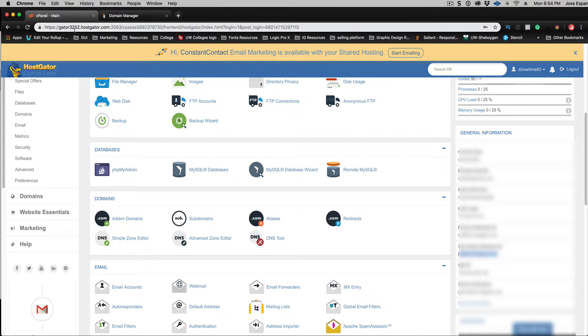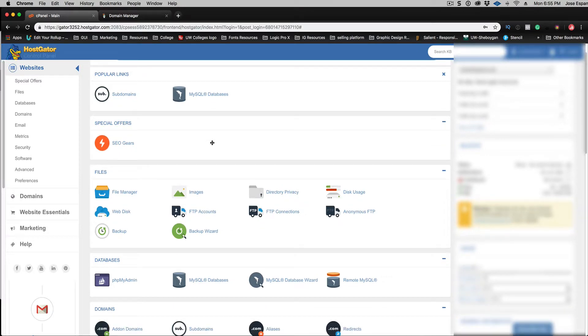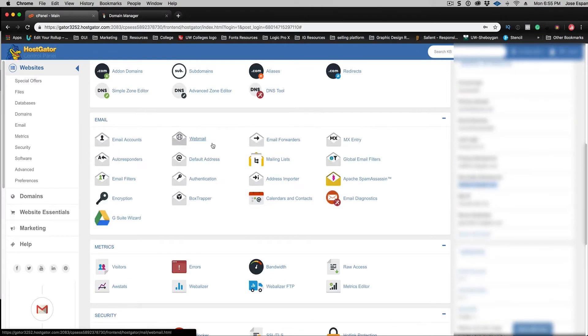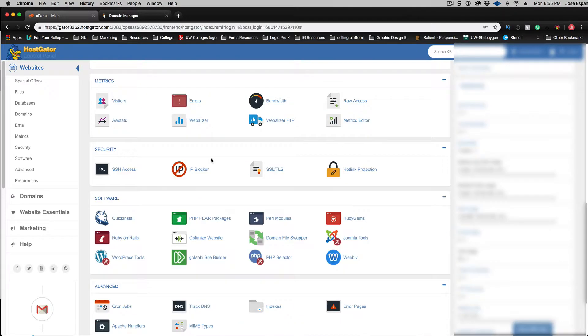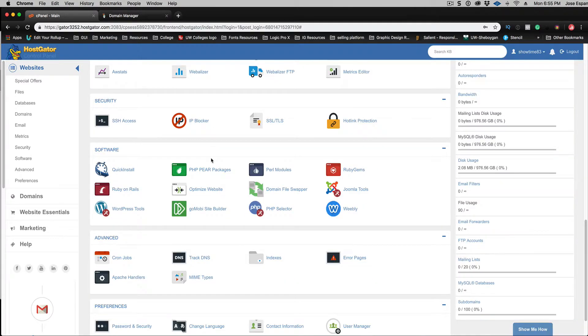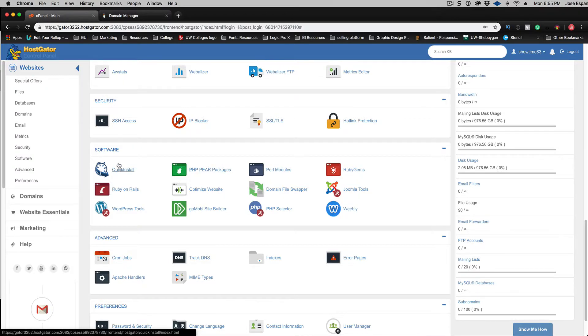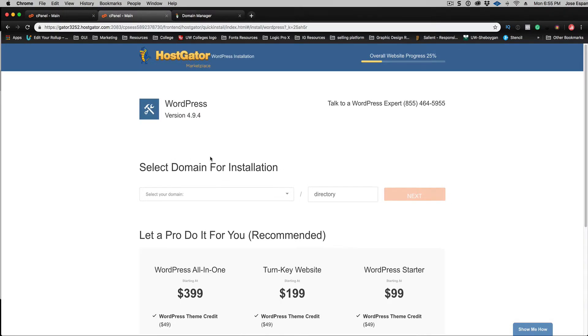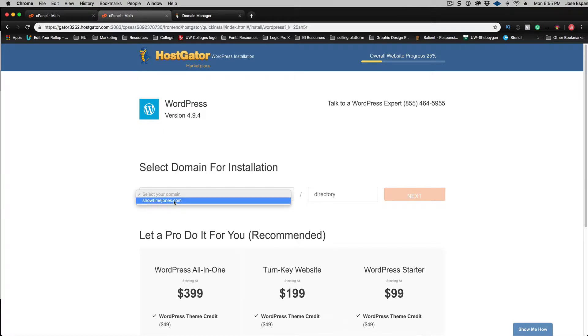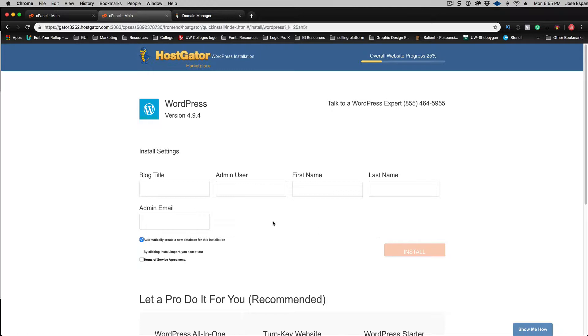So now we've got to actually set up our WordPress site. So what we're going to do is Hostgator has a great just one button kind of push and it gets you going. So go to quick install, go to software, go to quick install. You're going to select WordPress. Showtime Jones, it's going to be at the main directory. Hit next.